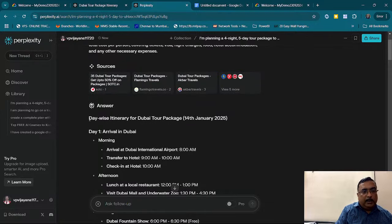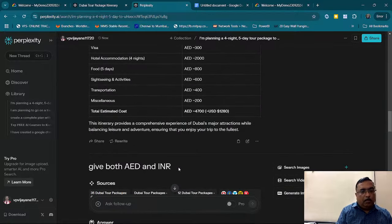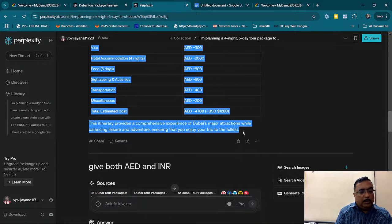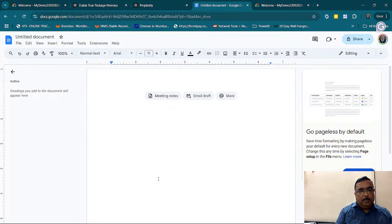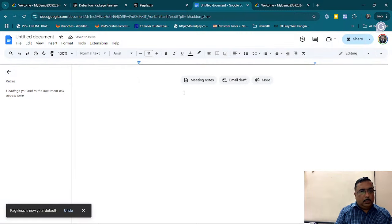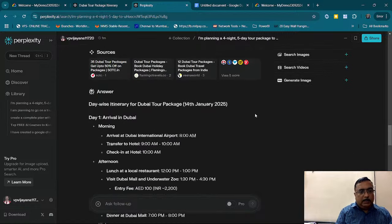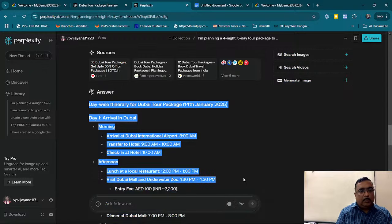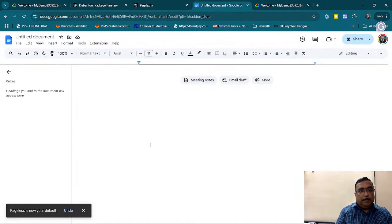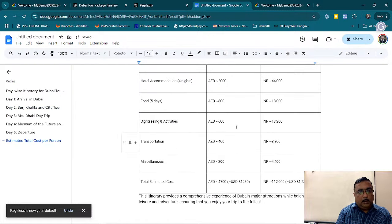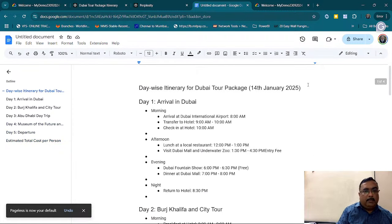Now my content is ready. I am just copying it and creating a dummy document. I am pasting the content into a new document. My Word document is now ready with all the travel details. I will rename it and save it.